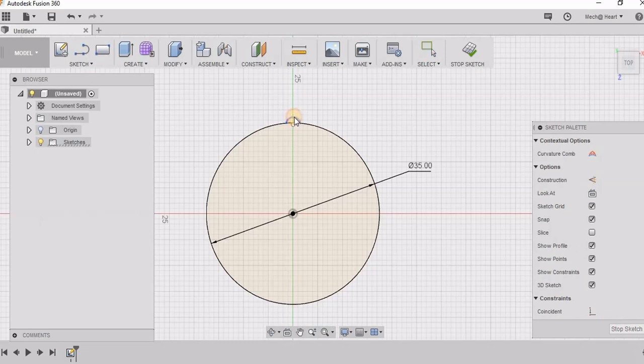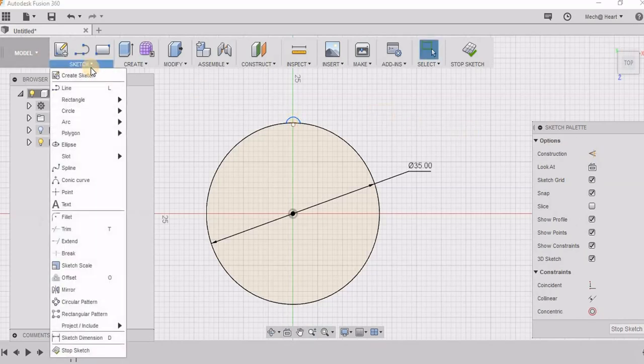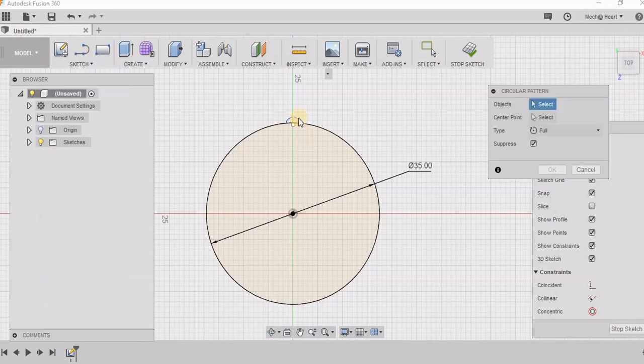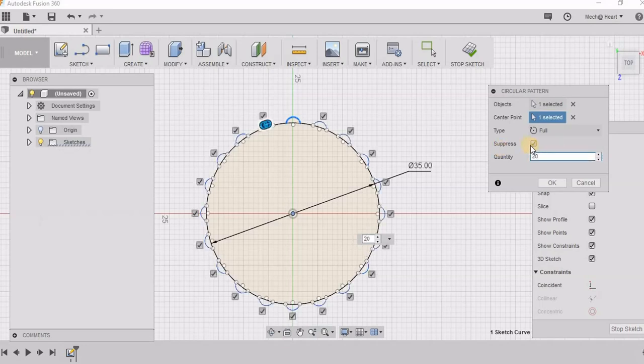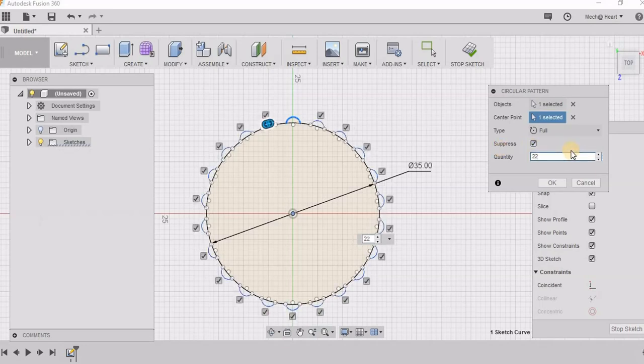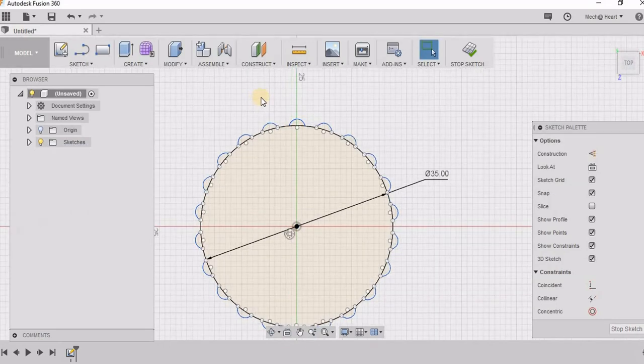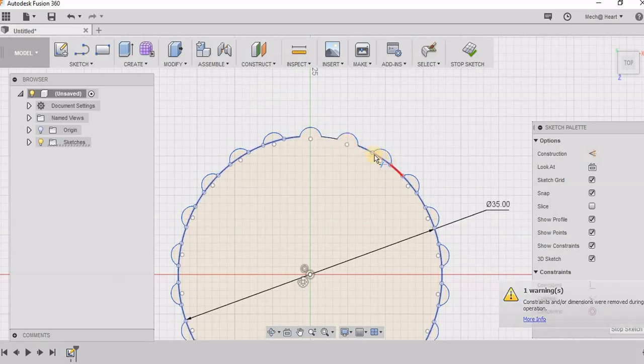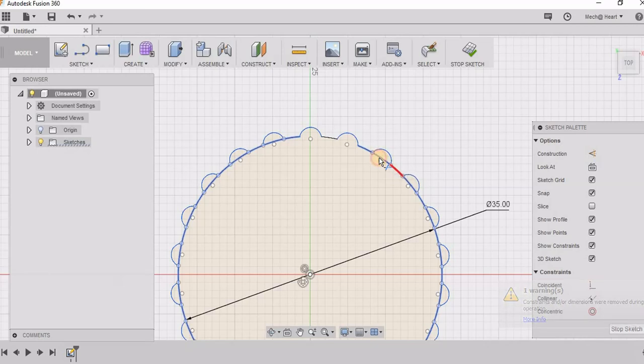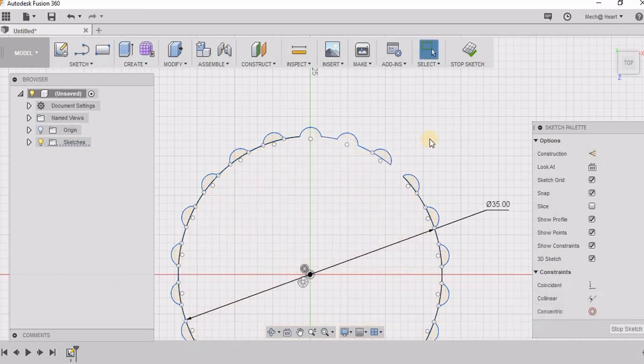Now I am ready to pattern this. I am going to sketch circular pattern. 22 looks good. Now I am going to trim off the extra portions. I have clicked T for trim in the keyboard.